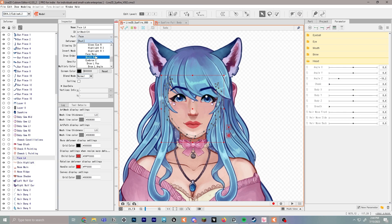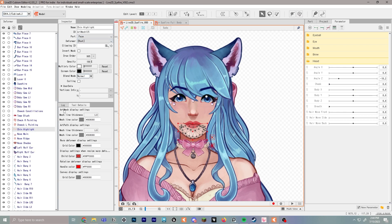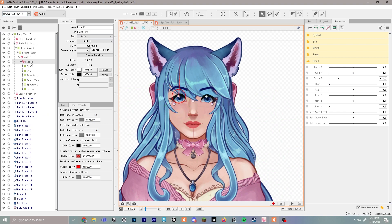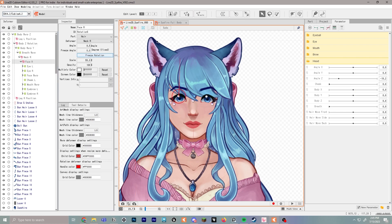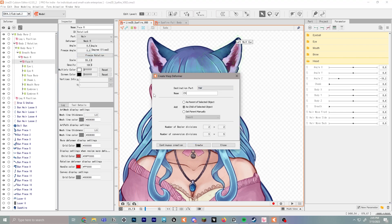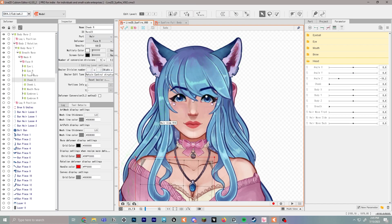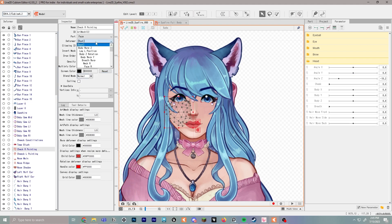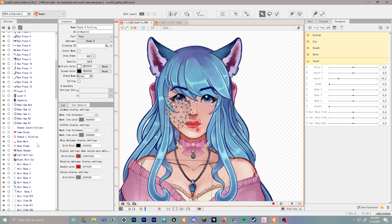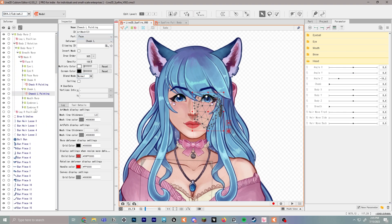Make sure Face Warp is inside Face R. Move the outline and chin highlight into the face warp as well. If you have cheeks as separate parts — like in a painterly style — click to create a warp deformer for cheek left as a child, then go back up and do cheek R. Move the main cheek pieces into cheek R and cheek L respectively. Next, let's do the nose.